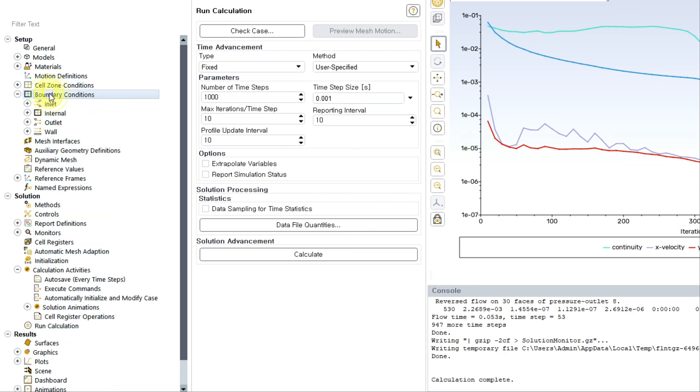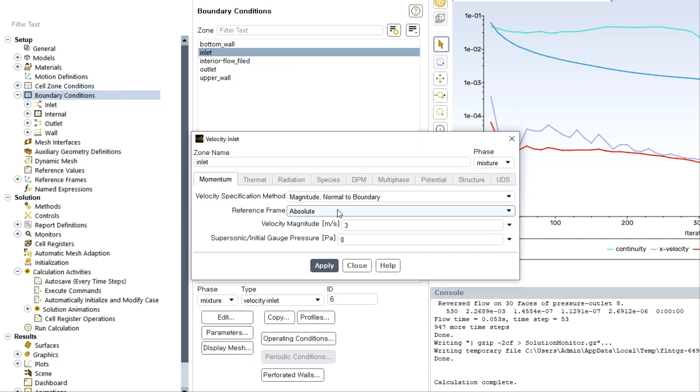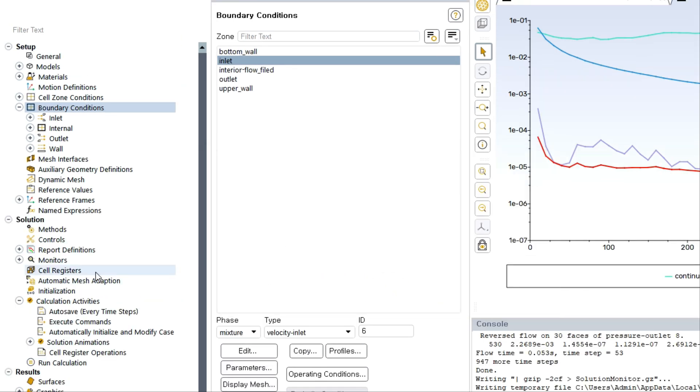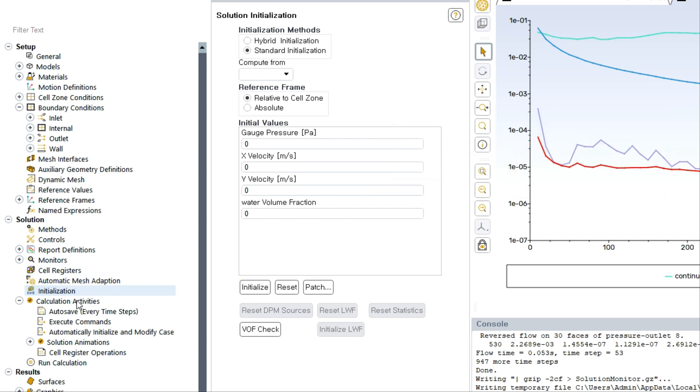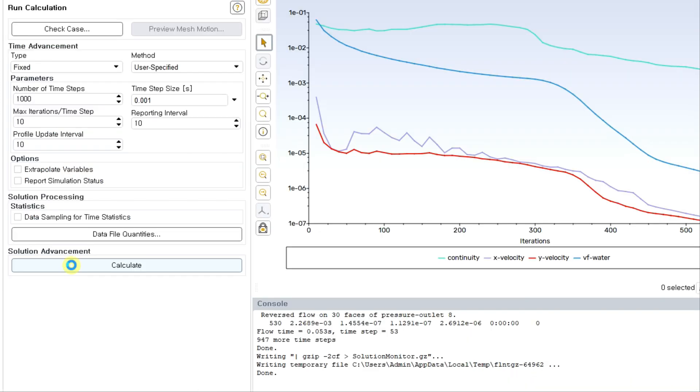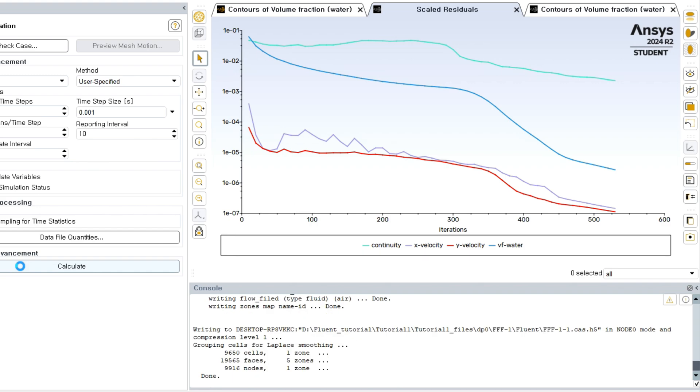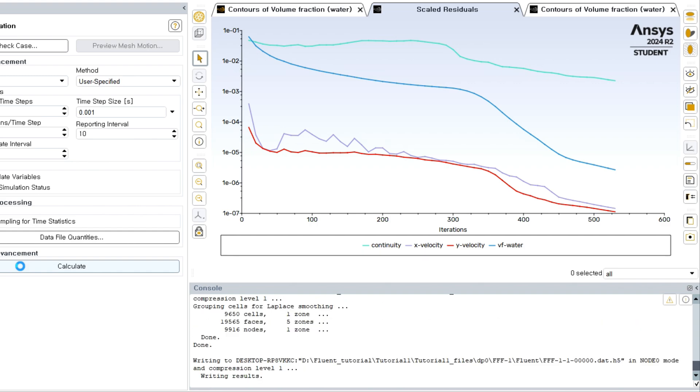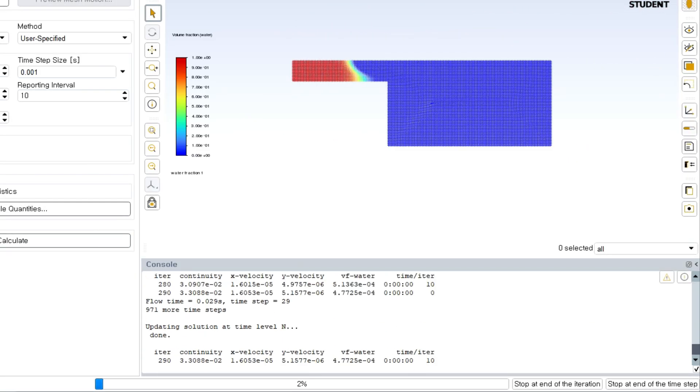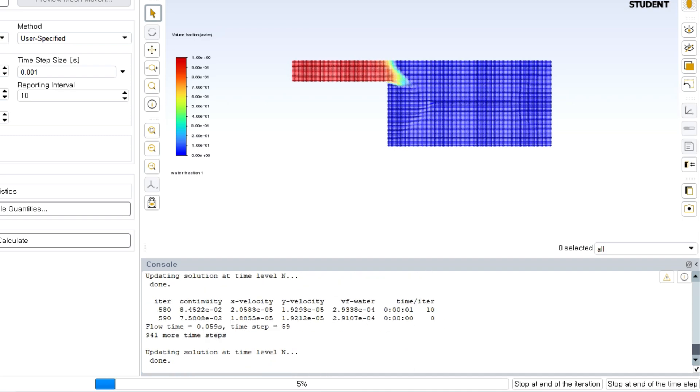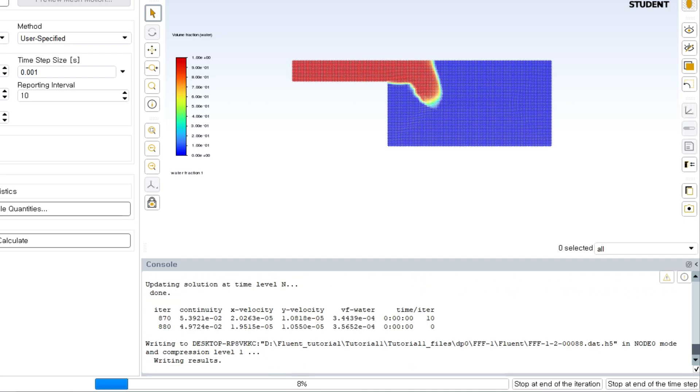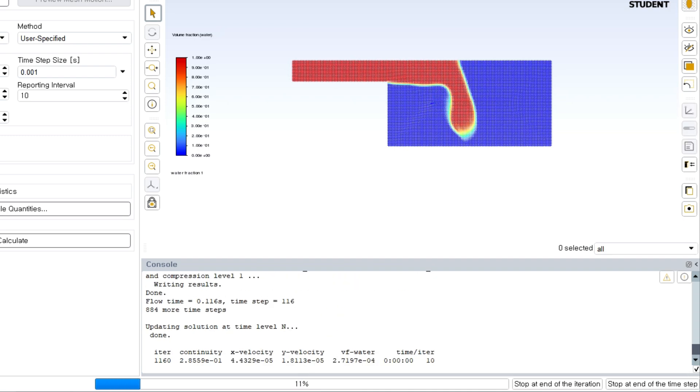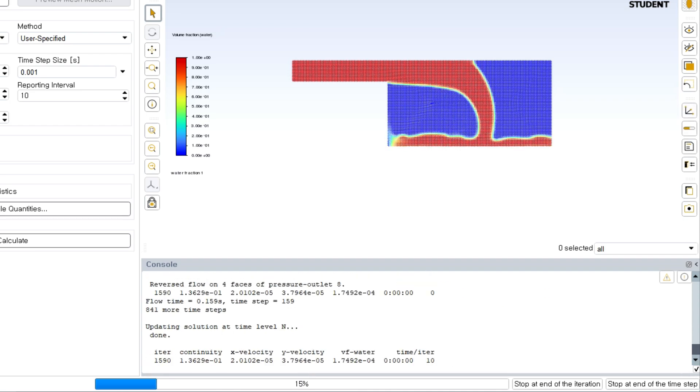Here you can see the liquid is coming with significantly high velocity, so the gravity effect cannot be seen. So let me reduce the velocity. I am going through these steps very quickly because I am repeating the same procedure for all the stages. Then calculate again.